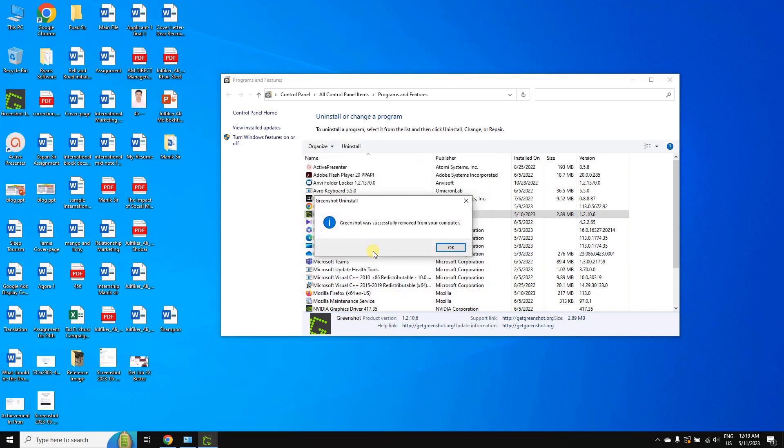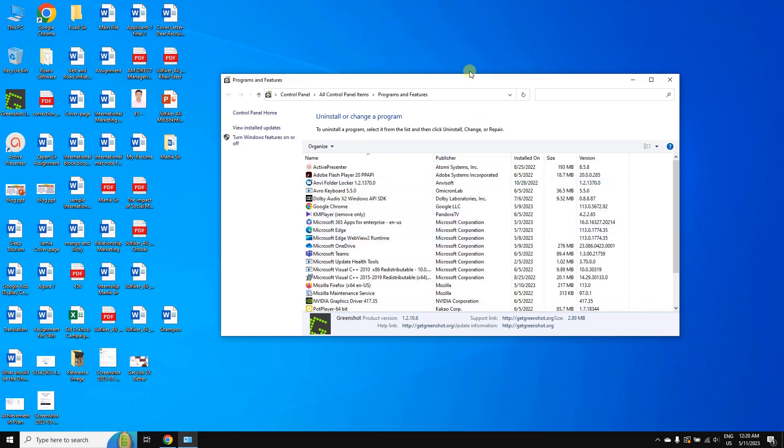And here you can see the app was successfully removed from your computer. So in this way you can uninstall any app easily. Thank you.